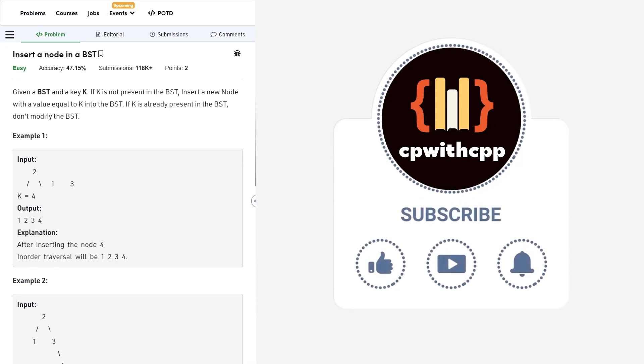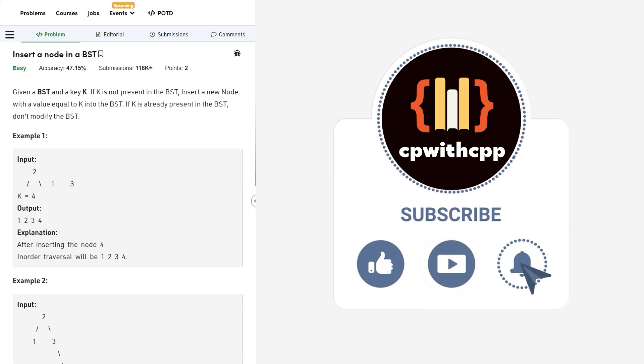Hello everyone, I hope you are doing well. So in this video, we are going to discuss Geeks for Geeks problem of the day and today's problem is insert a node in a BST and it is an easy level problem.